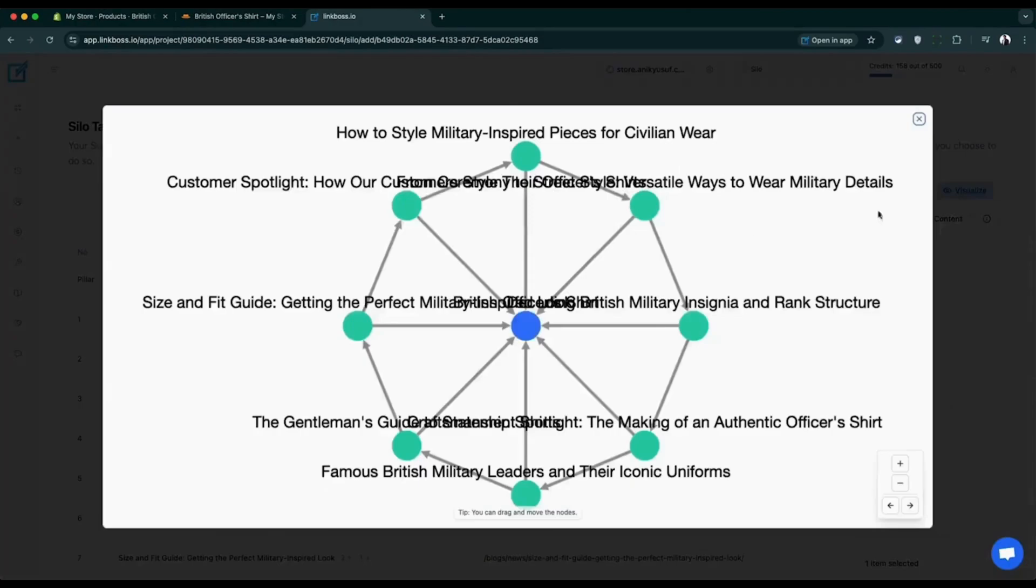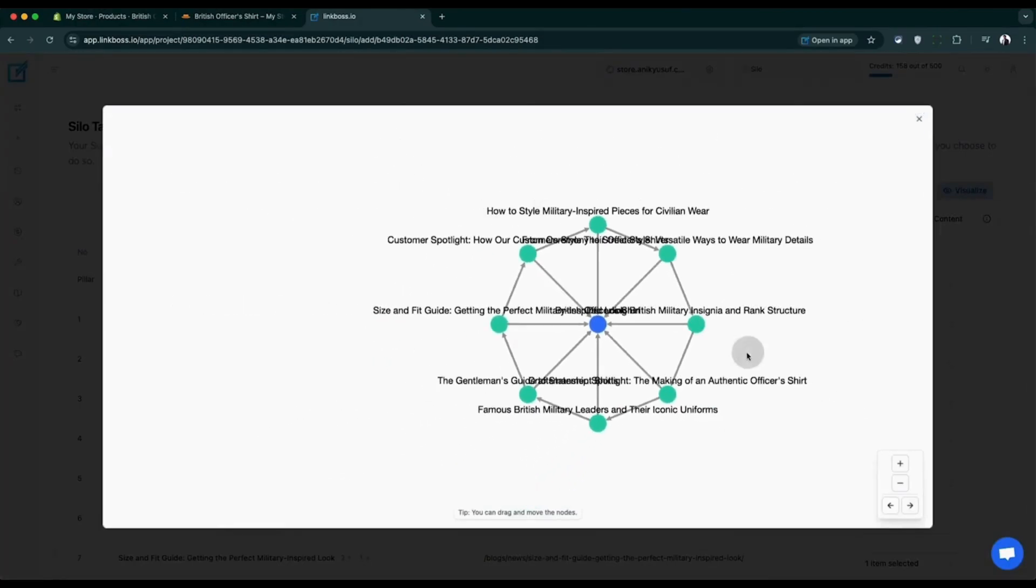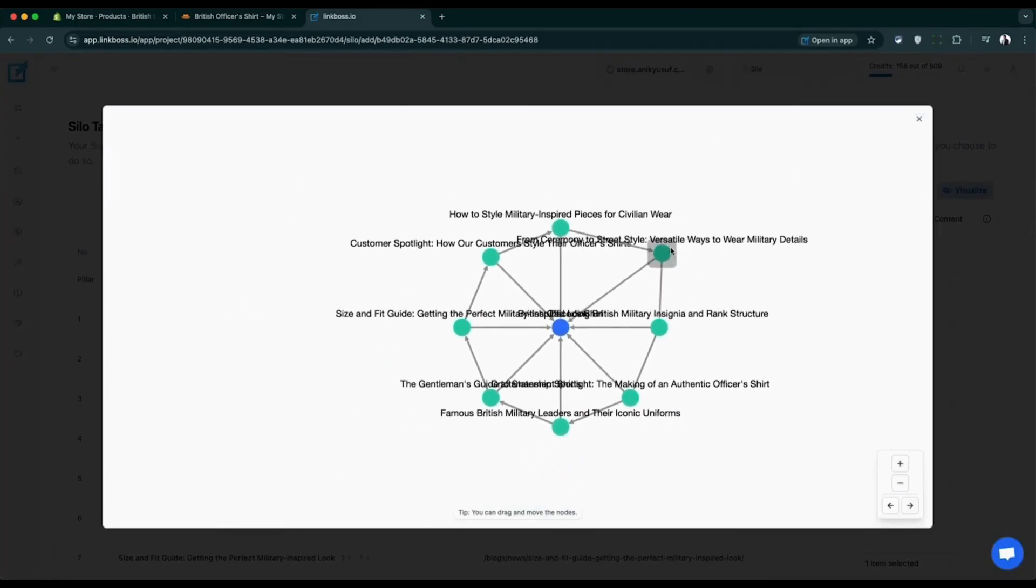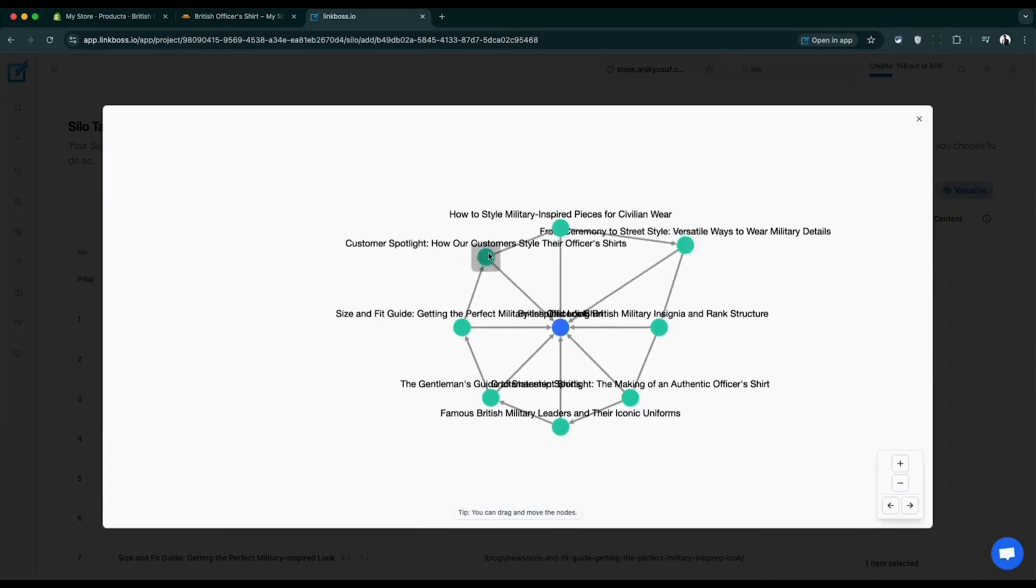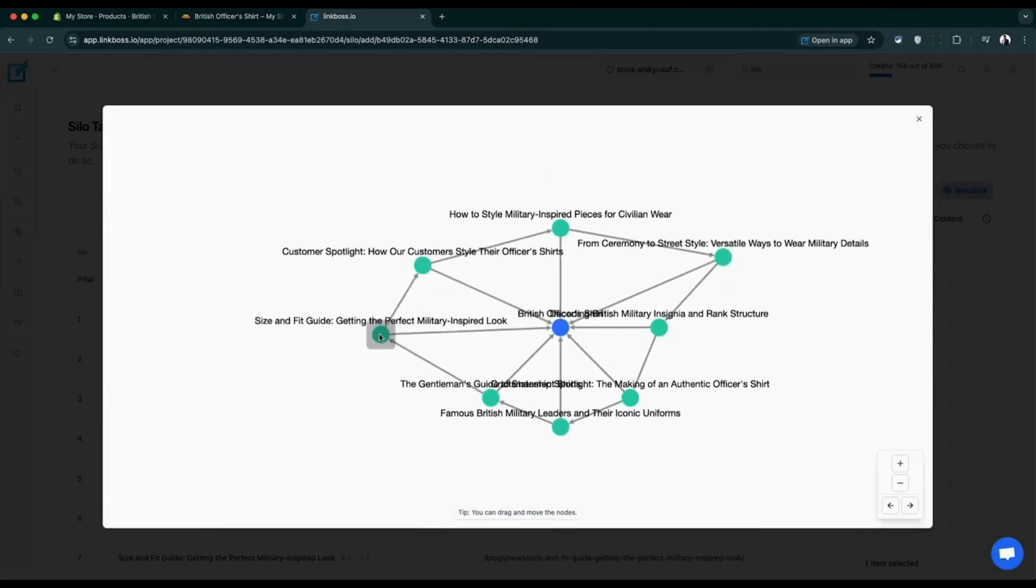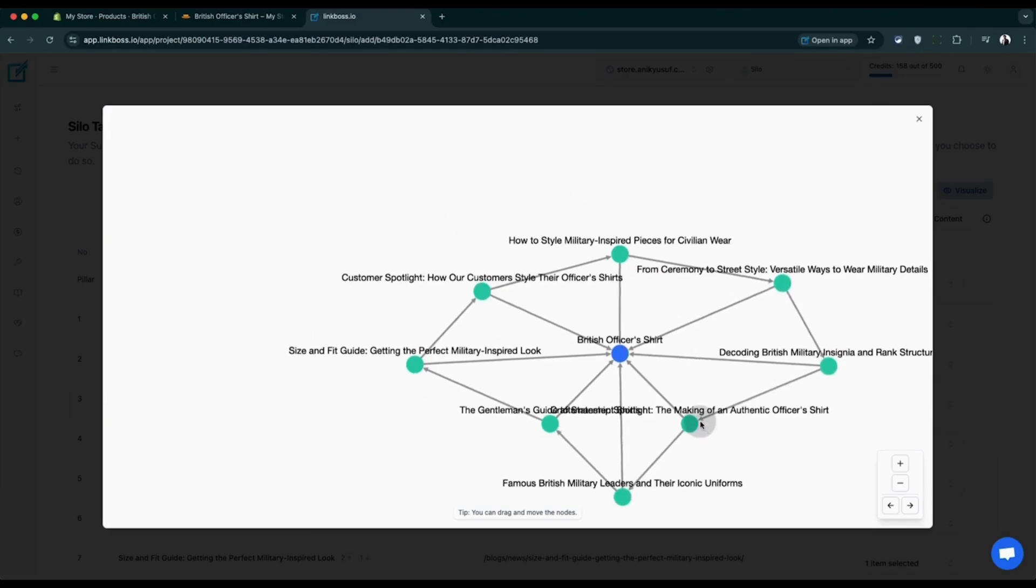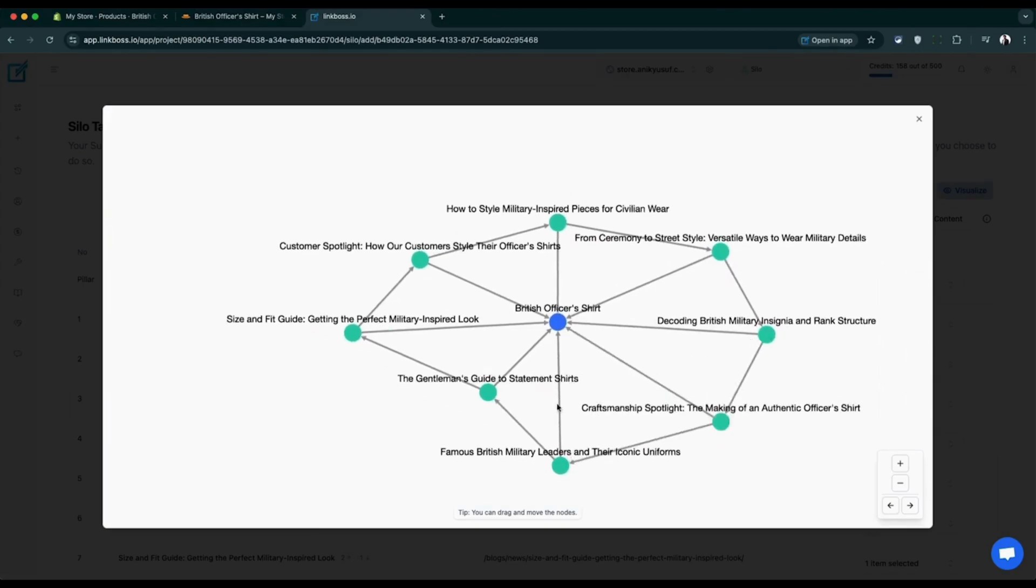Before clicking submit, take a moment to review how your silo looks. You can easily move nodes around and zoom in or out using your mouse, or use your zoom controls in the bottom right corner of the visualizer.